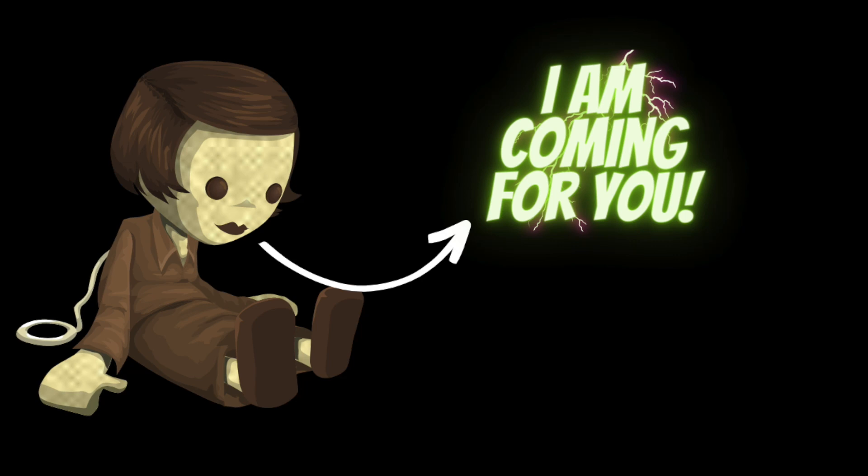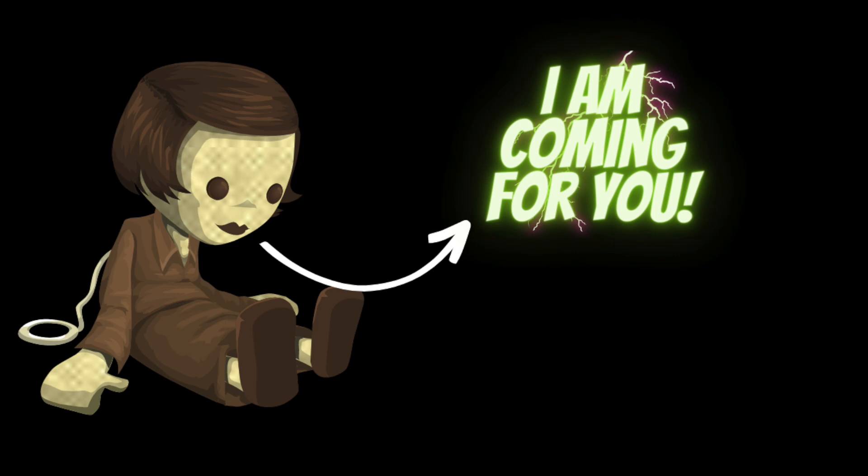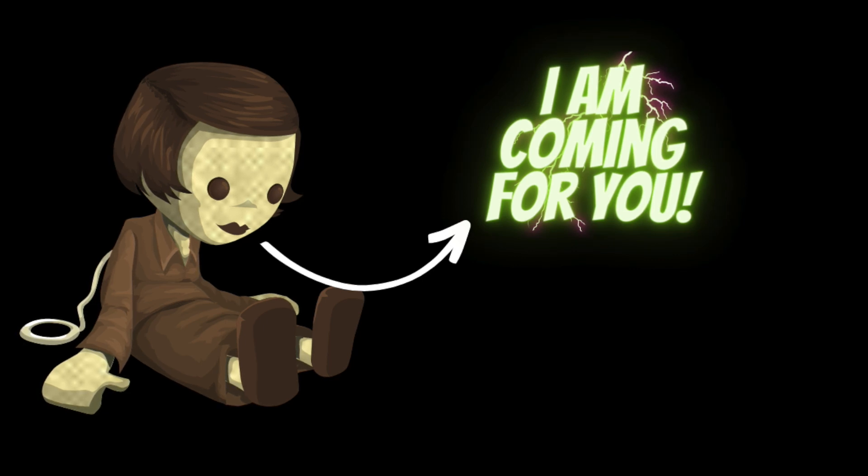One night Sarah couldn't take it anymore. She grabbed the doll and ran out of her apartment, determined to get rid of it once and for all. But as she was walking down the street, she heard the whispering sound again.